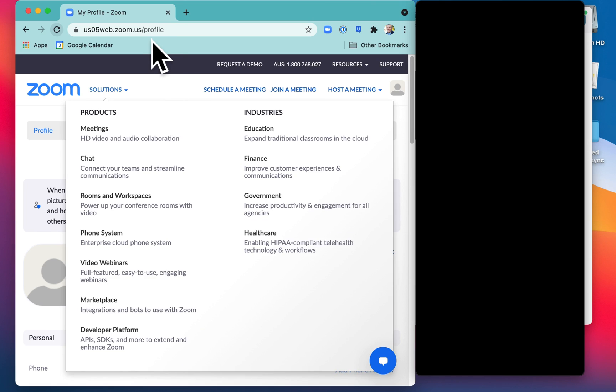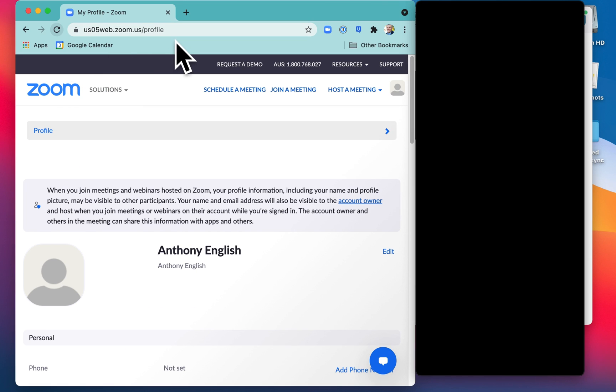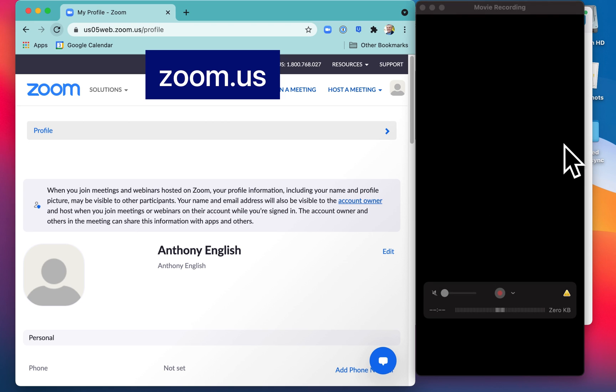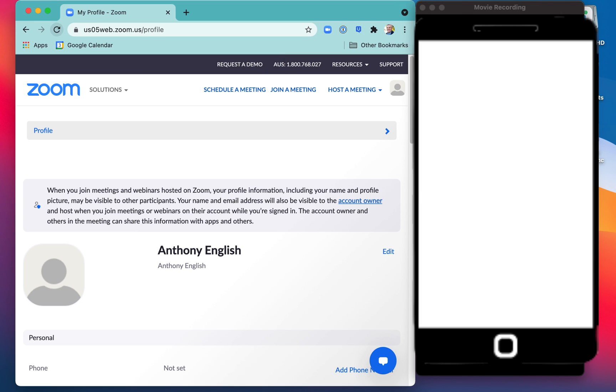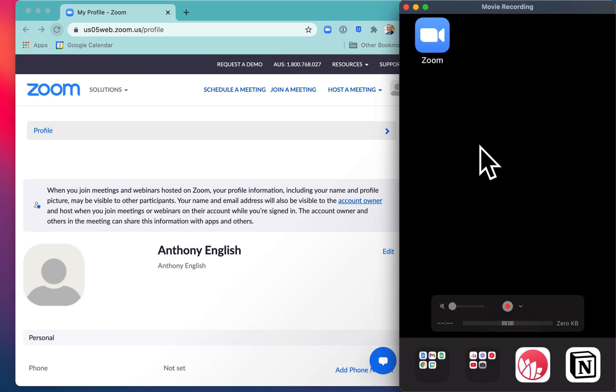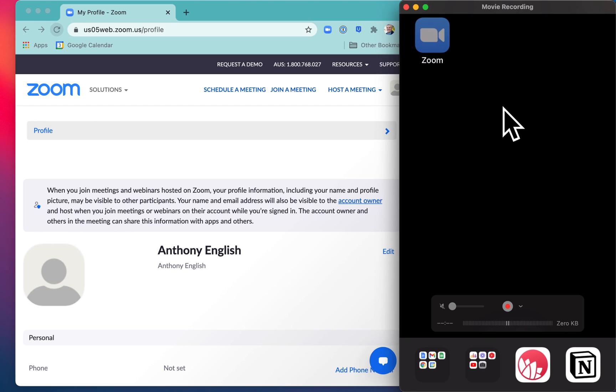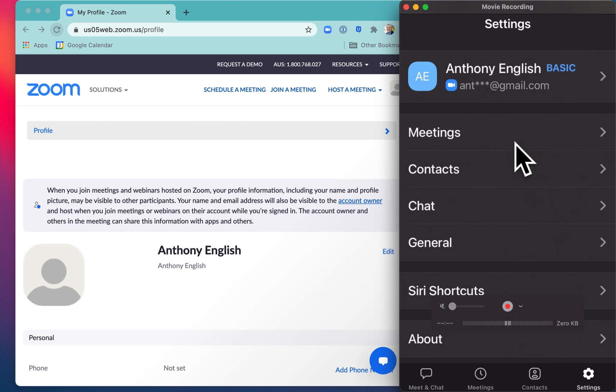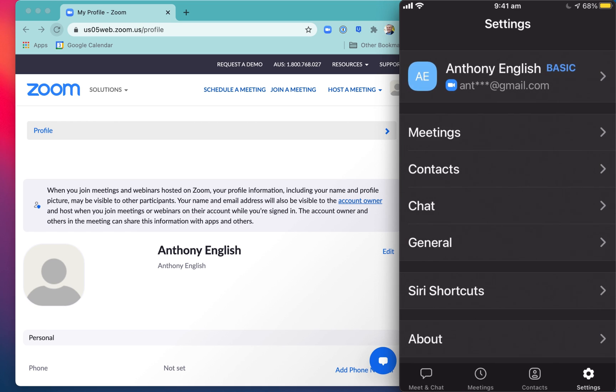You can do this by going into the Zoom web client - that's what I've got on the left here - or you can do it on your mobile. On the right-hand side here, I've got my mobile. If I go into Zoom there and you hit that settings button, the settings one just down the bottom there, and then you click on your name.